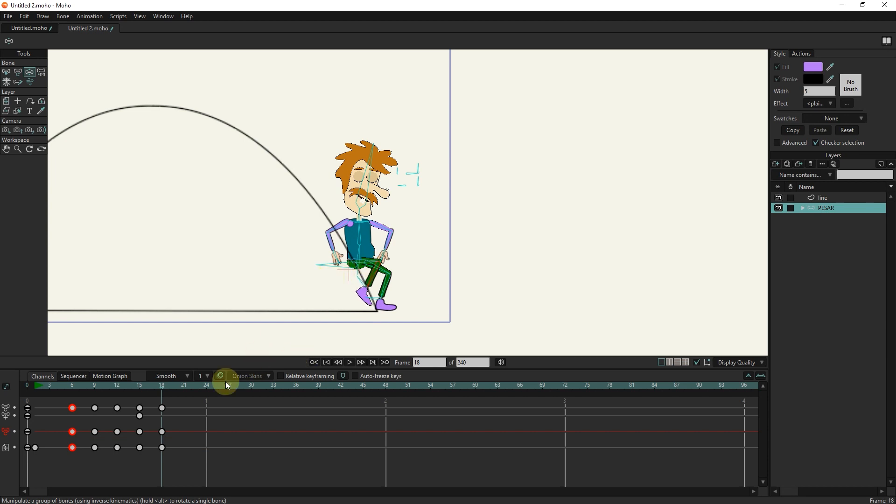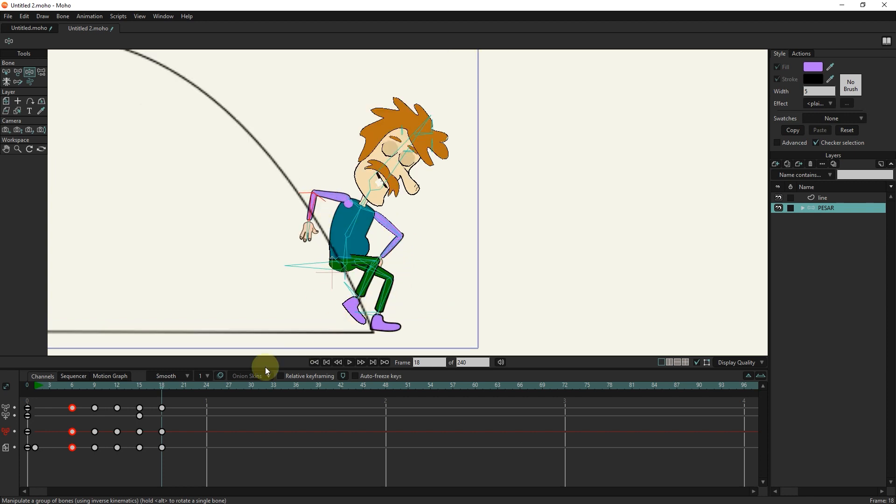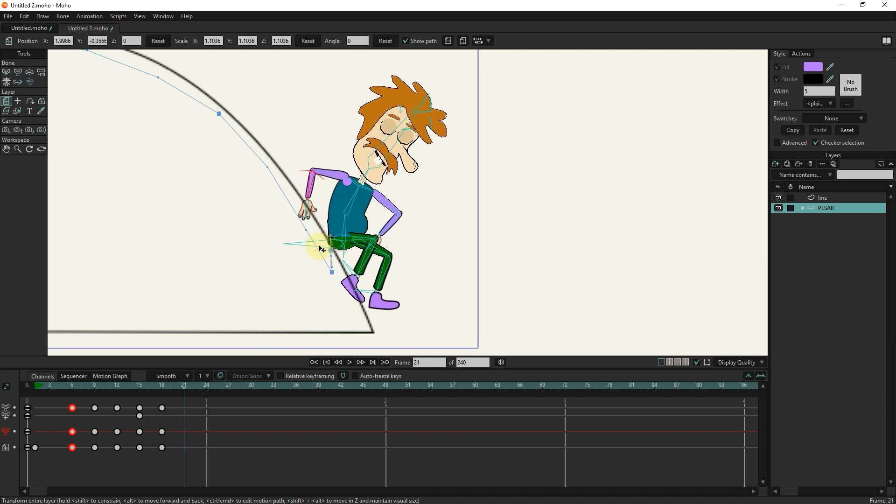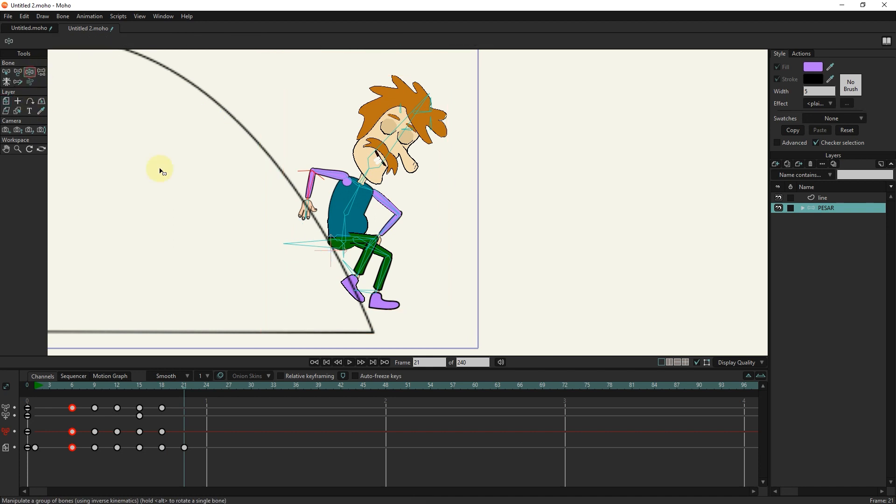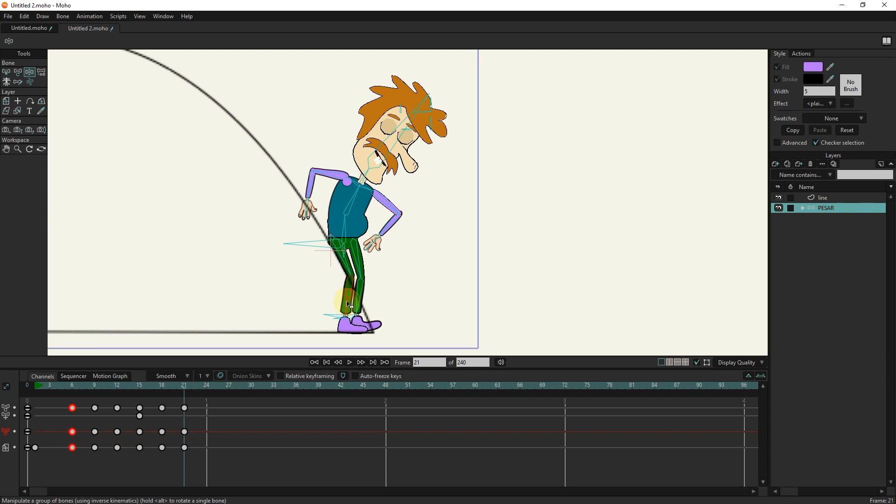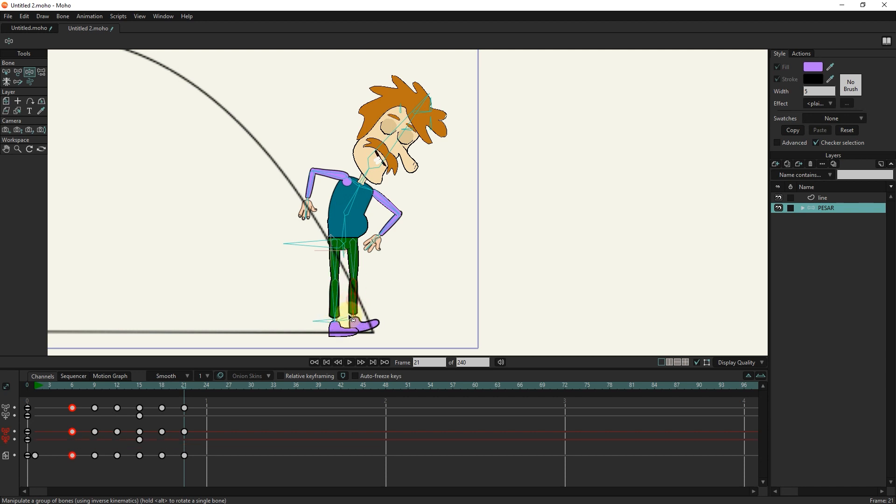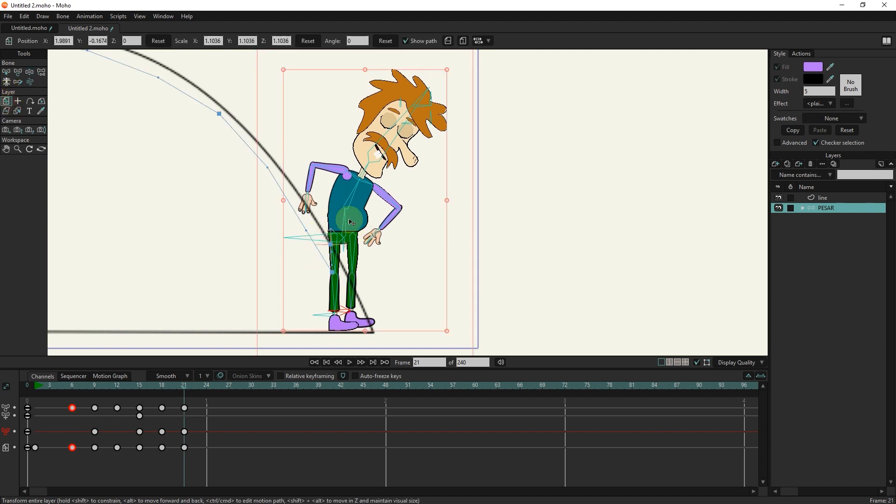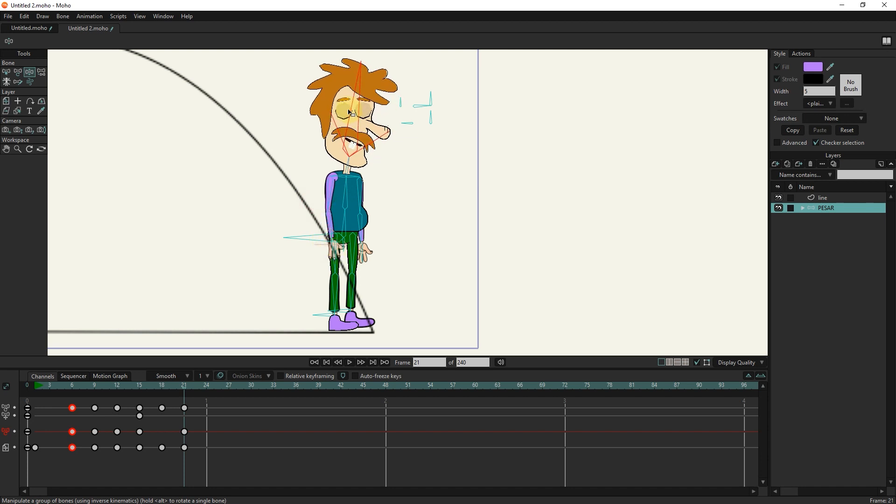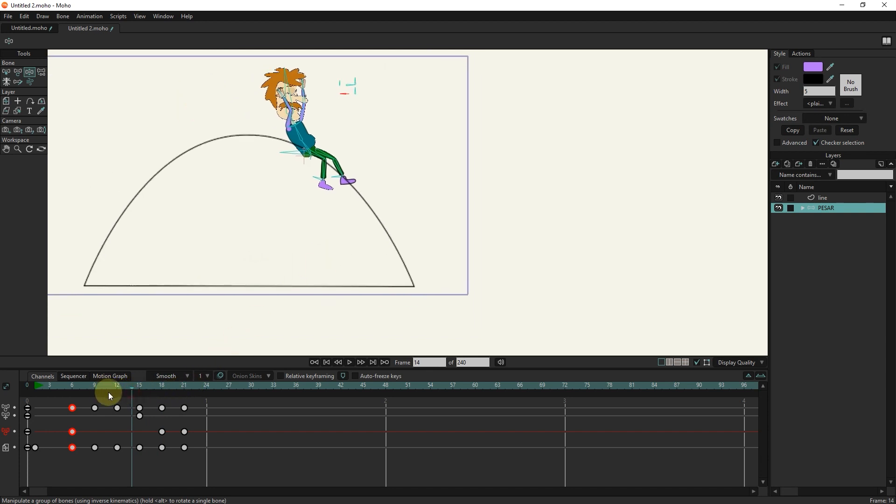Now I use the slider. I put the slider in frame 21 and return the bones of the character to their original state. Now you can see that the jump for the character is done well.